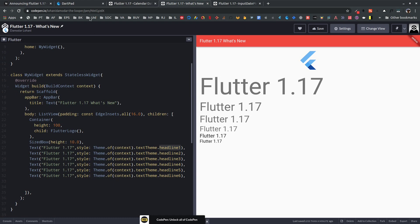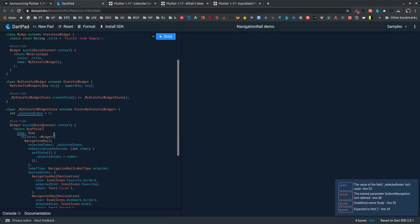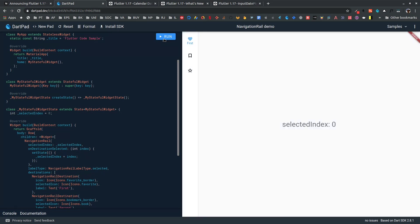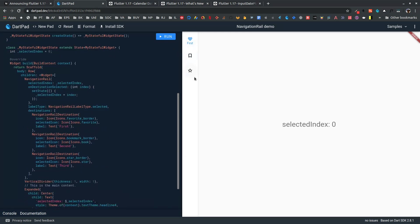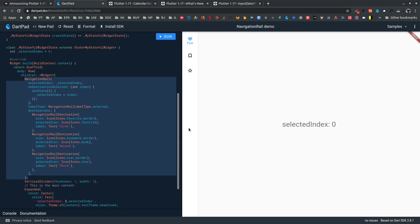First of all, there's a new Navigation Rail widget. This widget is for those who want to quickly switch their app between desktop and mobile form, and this Navigation Rail widget is quickly swappable with the bottom navigation widget. On large screens, you can use the Navigation Rail widget that shows a sidebar menu like this, and on small screens you can hide this and show the bottom navigation bar instead. It has a similar API.